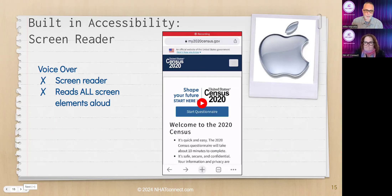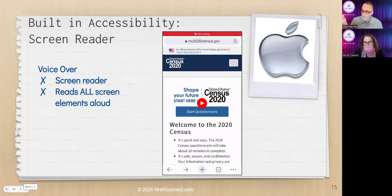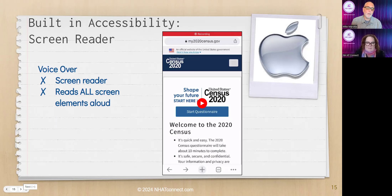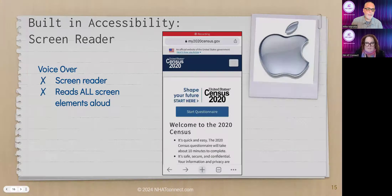Built in. I work with an individual with a cognitive impairment who struggles to recognize icons on their home screen by picture. But when they hear the name, they know what they want and click it. For them, that is actually the only time they use VoiceOver — navigating the main screen — and then they turn it off and go through their apps normally.